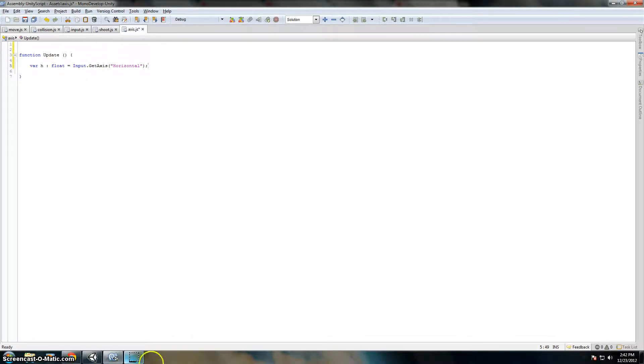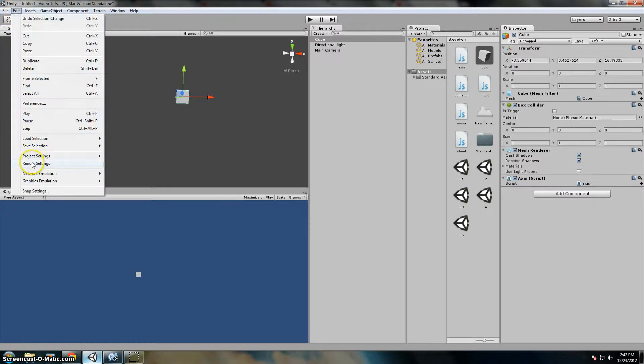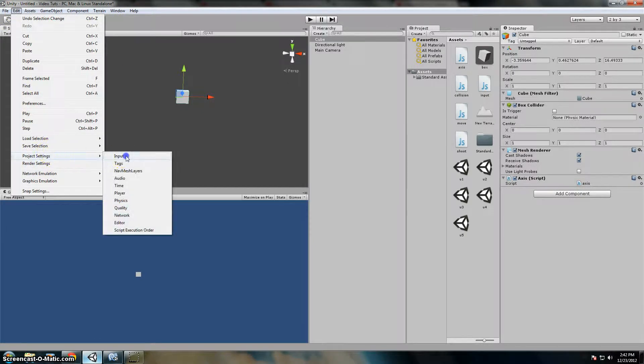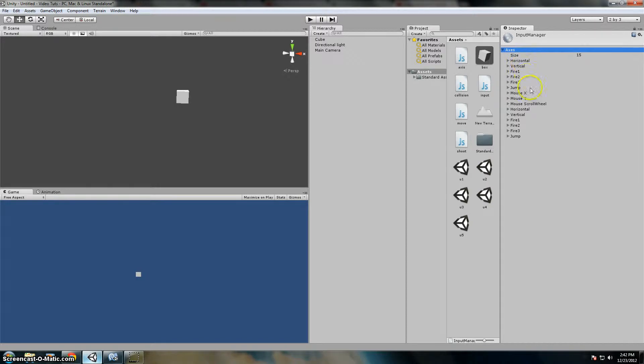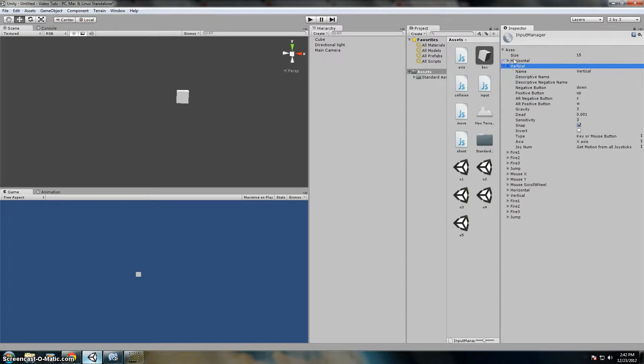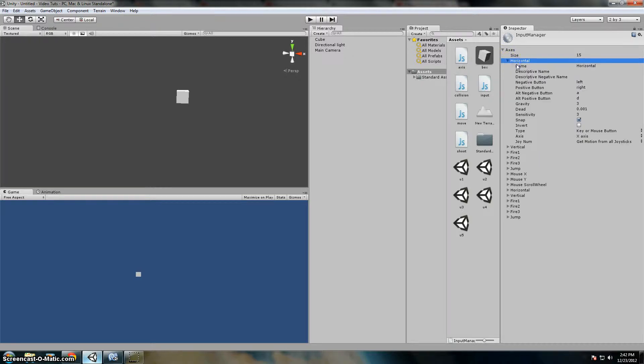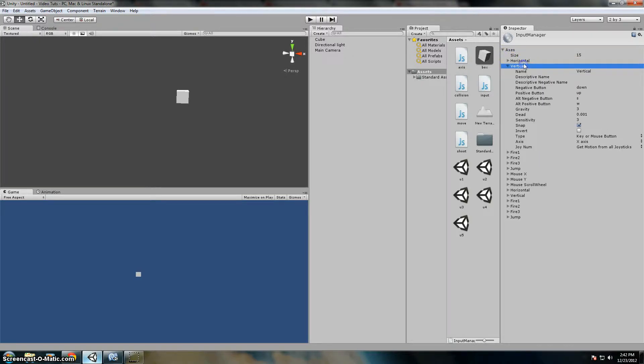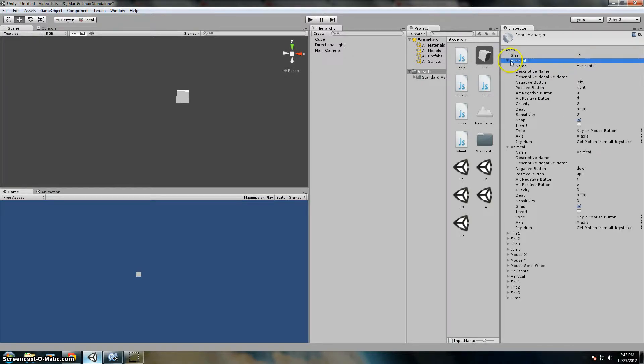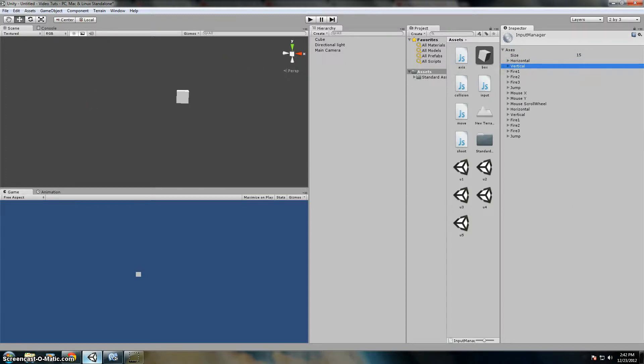Okay, so in the axis or in the project settings input, input.getAxis focuses on these two axes, horizontal and vertical, for a 2D thing. That's where it's from.